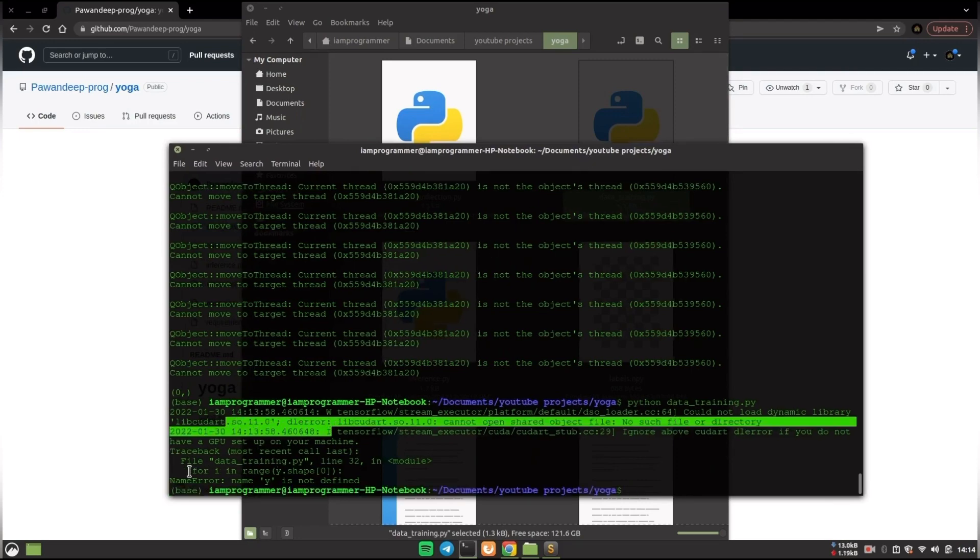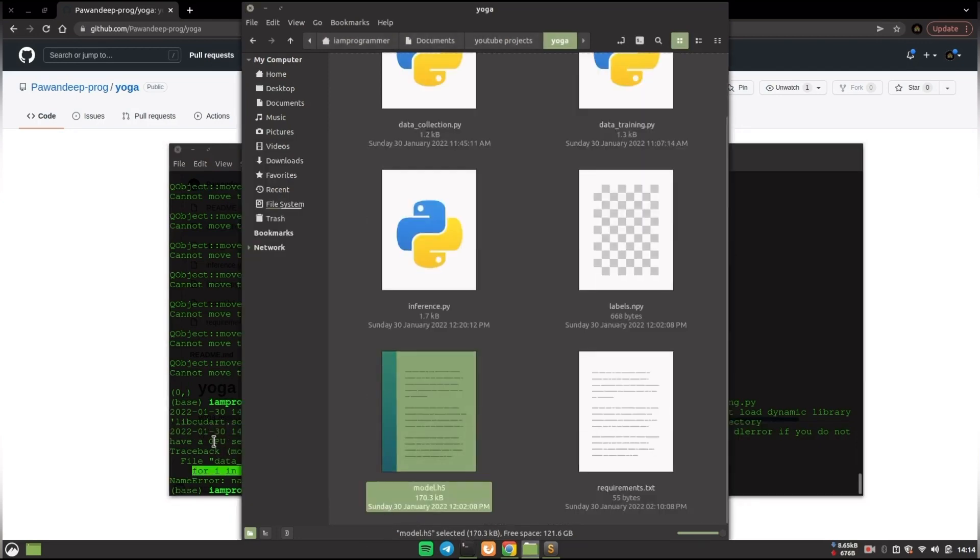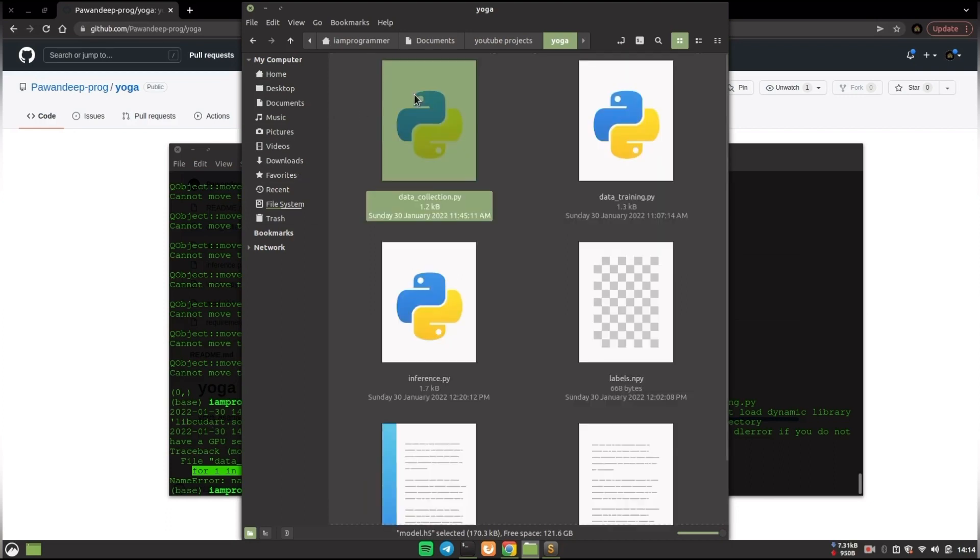So for now we don't have any data in this directory so it will not train. So what I'll do is quickly add some data using the data_collection.py. I will fast forward everything and you will see how easy it is.